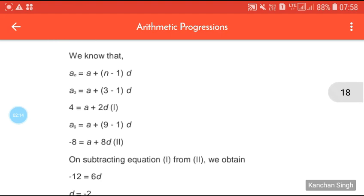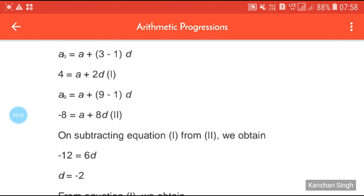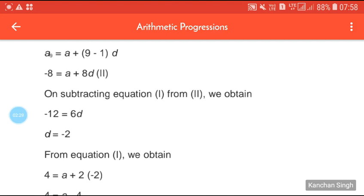We know that AN = A + (n−1)D. So A3 = A + 2D = 4 (equation 1), and A9 = A + 8D = −8 (equation 2). On subtracting equation 1 from equation 2 we get −12 = 6D, and therefore D = −2.